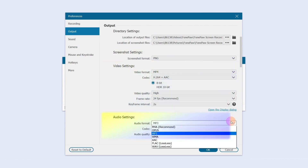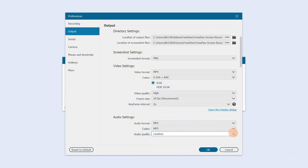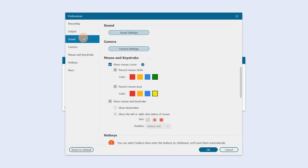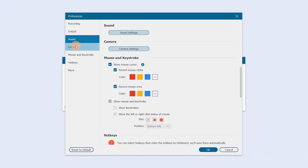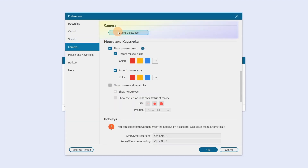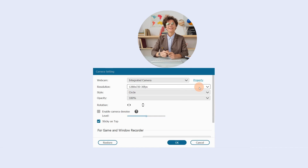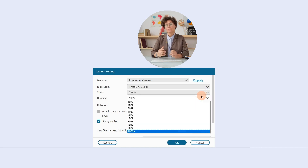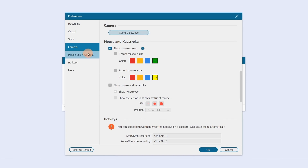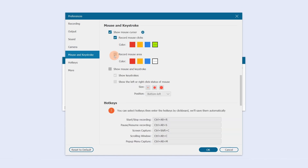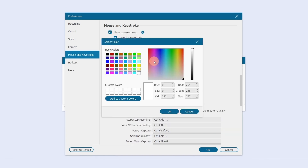You can also make audio presets in the Output section. In the Sound section, click Setting for system and microphone presets. In the Camera section, click Setting for camera resolution, style, and other presets. In the Mouse and Keystroke section, you can set the display effect of mouse clicks and the mouse area.